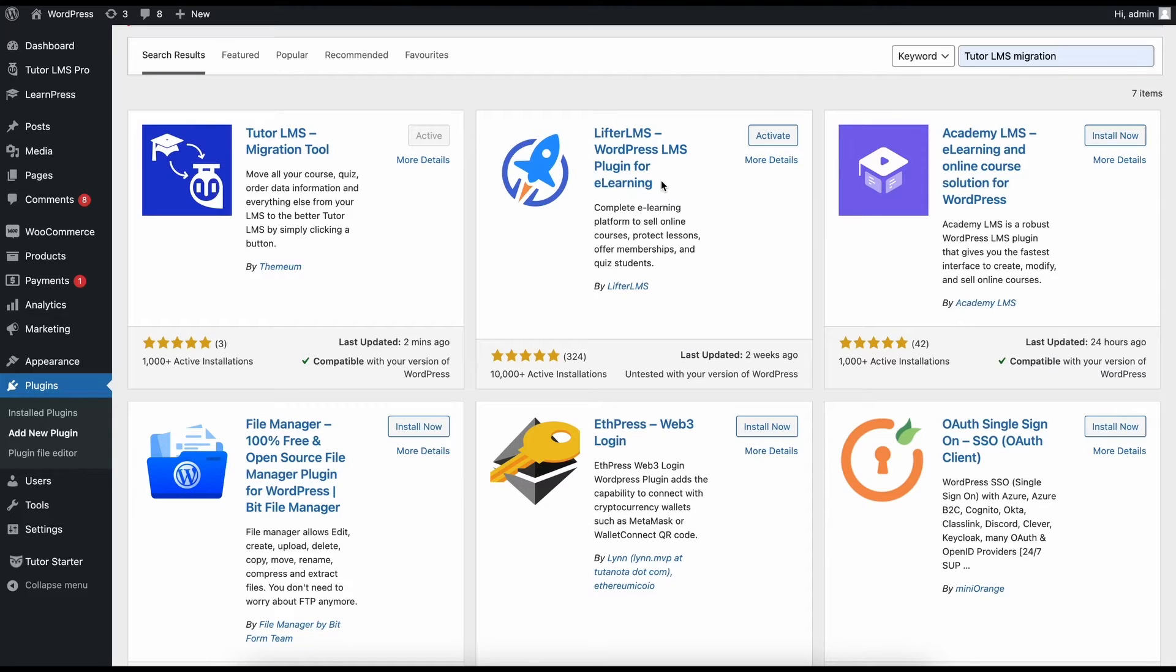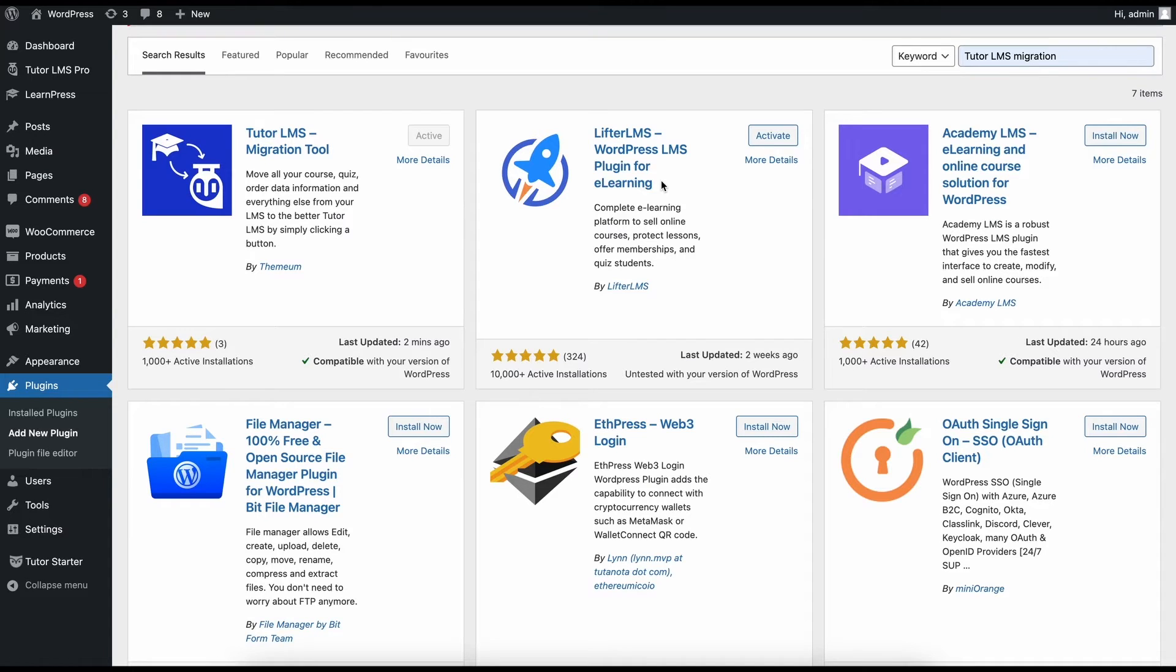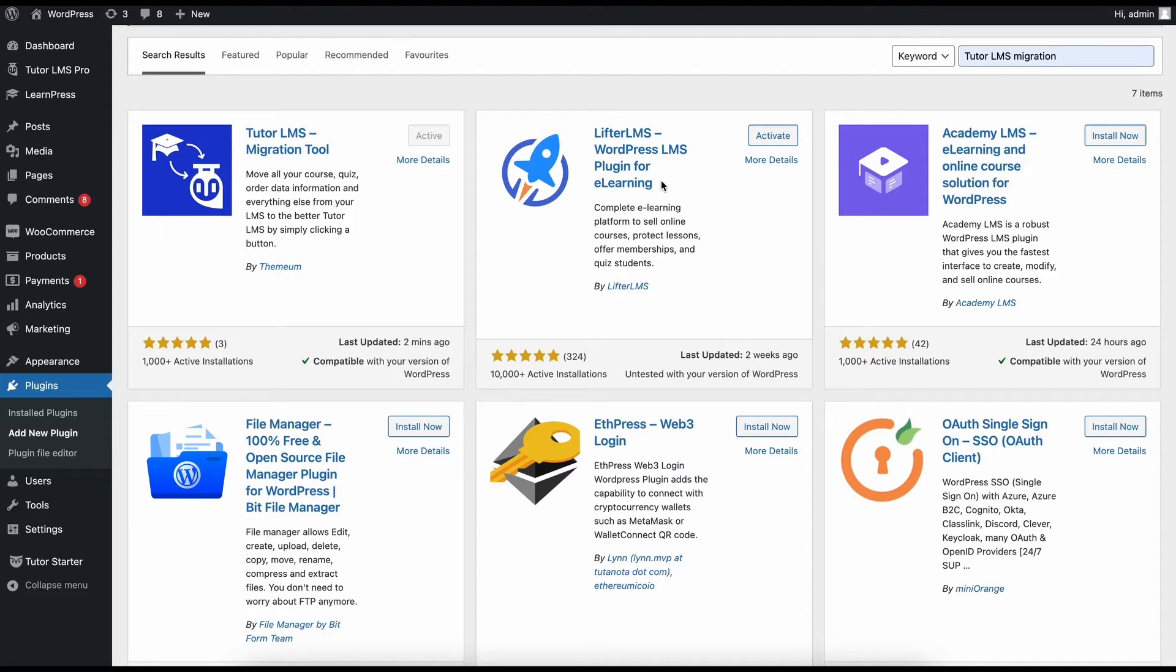Congratulations on deciding to switch to TutorLMS. You might be feeling anxious about switching over from your current LMS to the amazing world of TutorLMS. Well, don't worry because you're in good hands. Today we'll take a look at how you can migrate from Learnpress to TutorLMS in no time. So without further ado, let's get right into it.